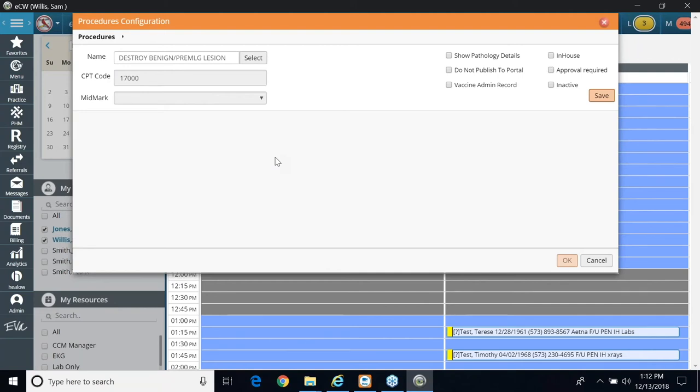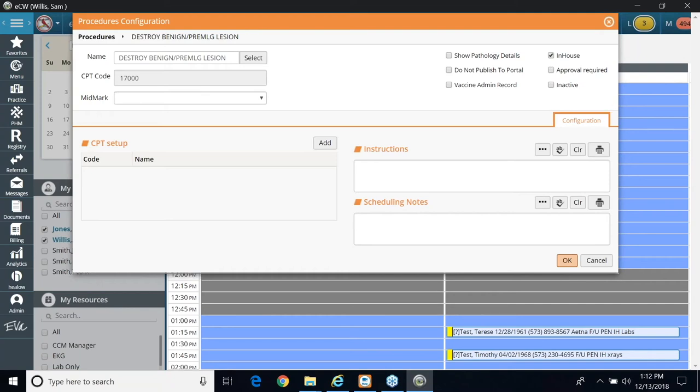And in that respect, it's just a little bit different from how you set up in-house labs and in-house diagnostic imaging. So in this window, I mark in-house and I click save. Once I click save, then the bottom half to allow me to link the CPT code shows up. You have to, in a sense, search for that CPT code twice.